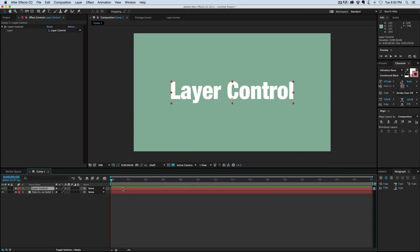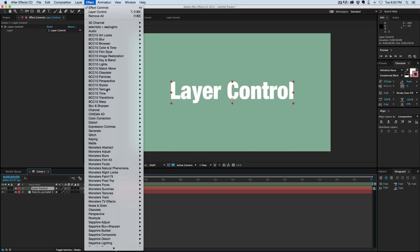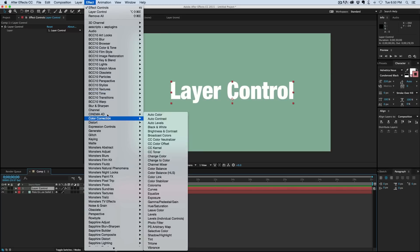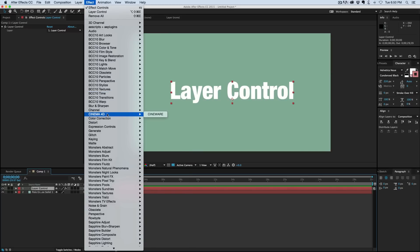Some cool things we can do with this—it's like parenting things together before you even create them. So on this layer, let's add an effect, just a blur, so we can see what's going on.